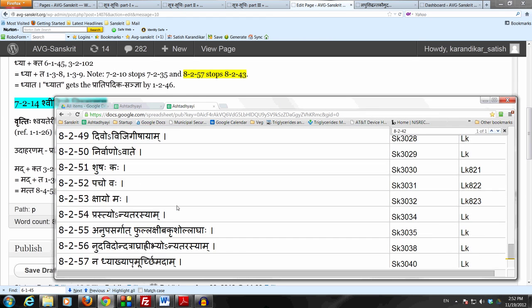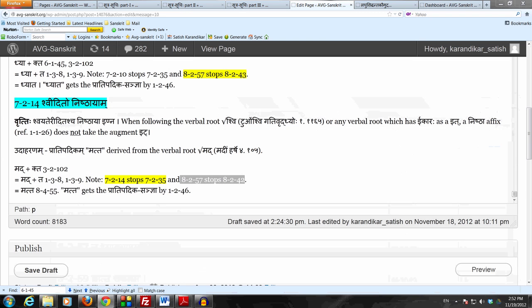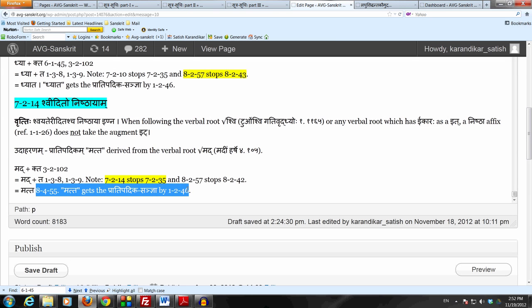Because 8257 specifically says don't do it. And finally we apply Khari Cha to replace the Dakara by Cha letter, which is the Takara, and we get the form Matta. And of course Matta gets the Pratipadika Sanyaya by Kritya Tadita Samasascha and so on.